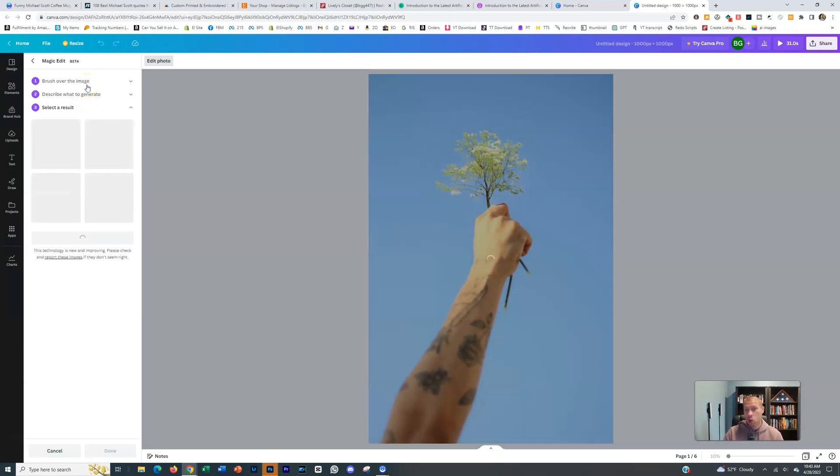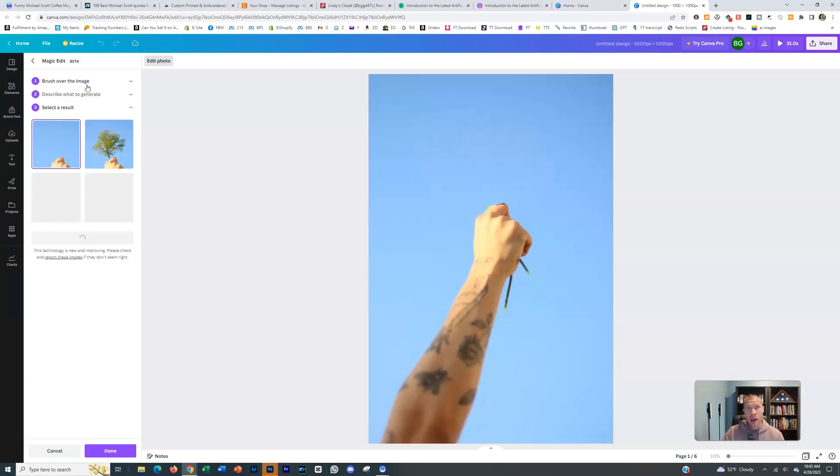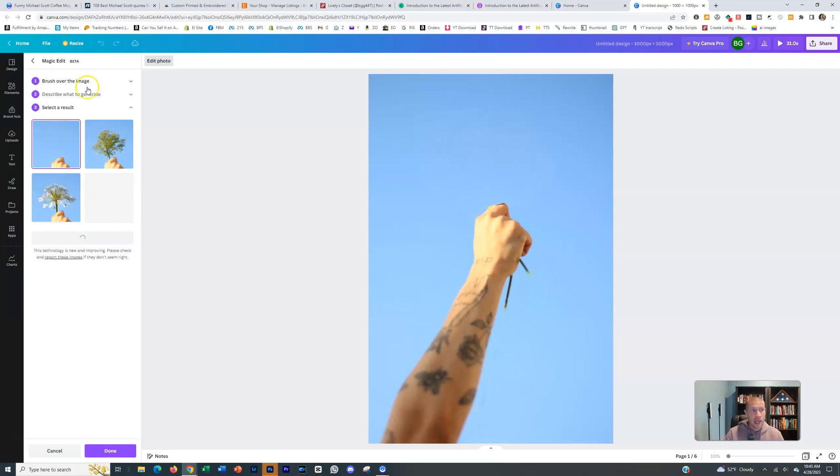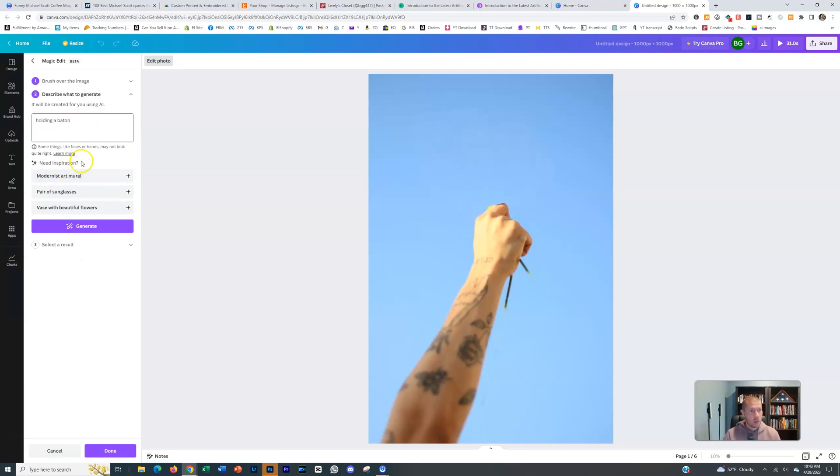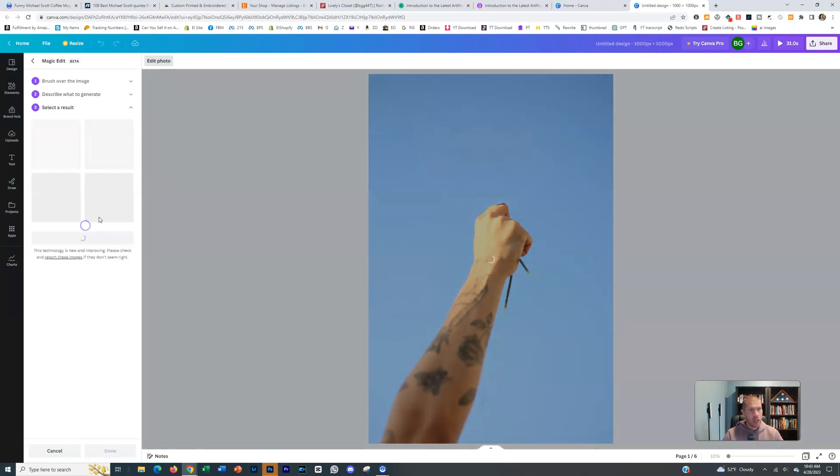Maybe you want to delete the flower out and have them holding like a pen or a baton. You could tell it to create that. So describe what to generate, holding a baton. I don't even know how to spell that. I think that's how you spelled baton. Let's say holding a microphone. It's probably easier. Microphone, and we'll generate.